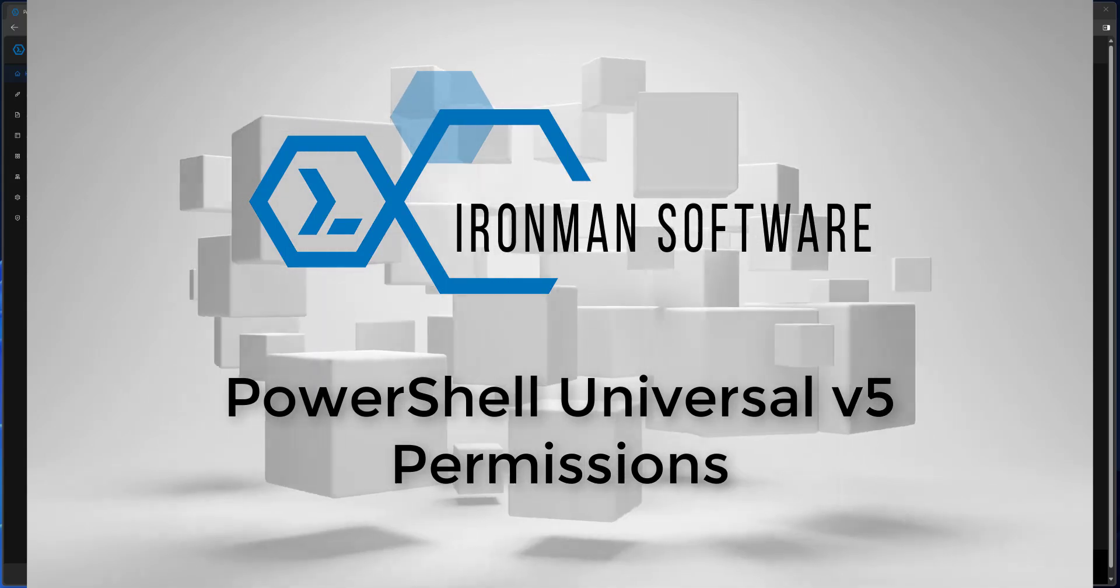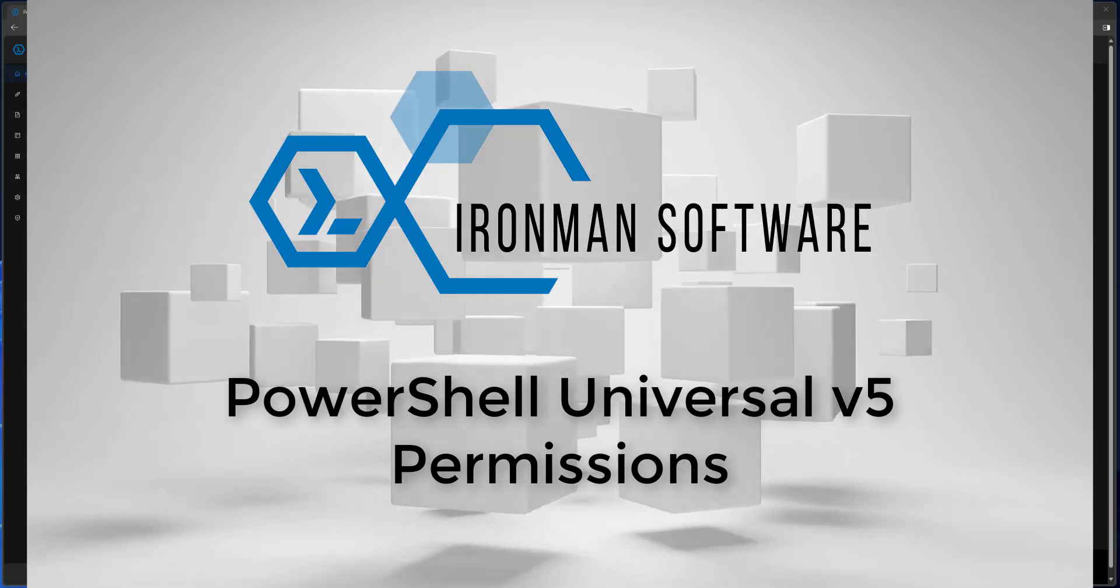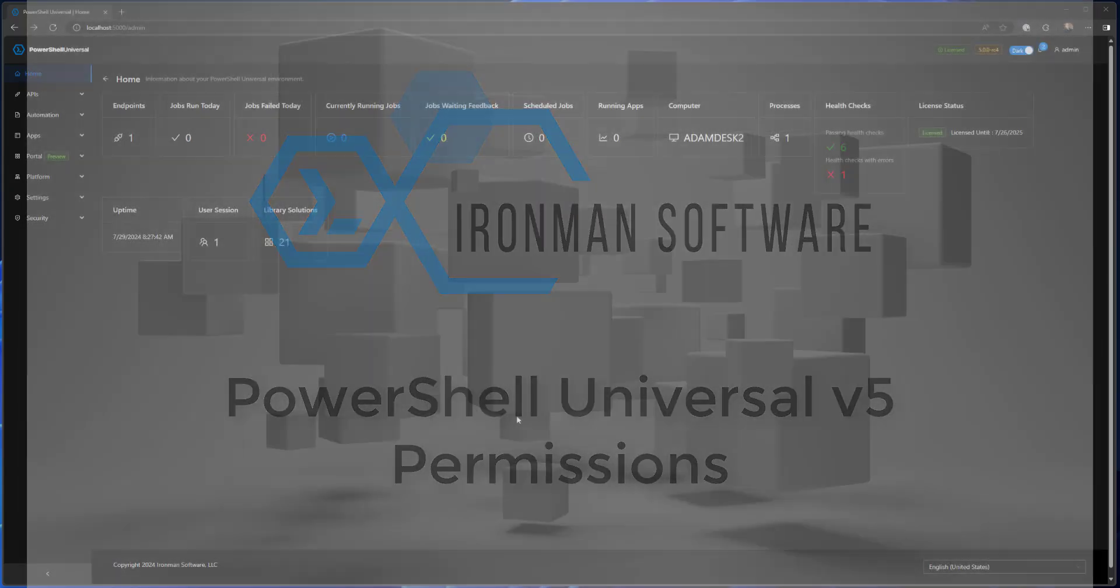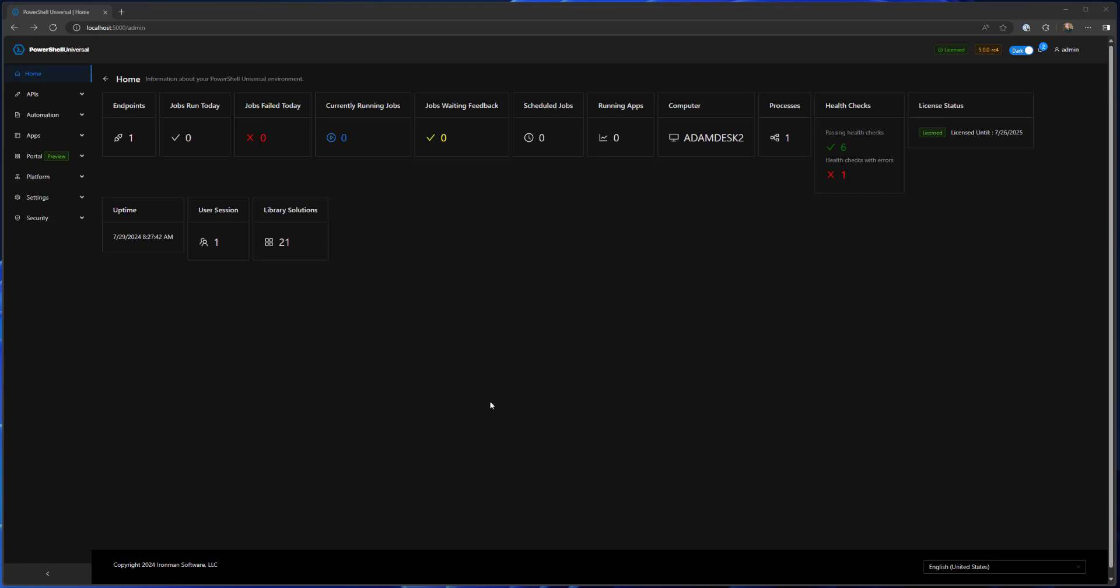In version 4 we primarily used roles and some access controls to allow you to configure which resources users have access to inside PowerShell Universal. While that's very much the same, we have removed access controls and replaced them with a new permission system that actually permeates the entire authorization system inside PowerShell Universal.